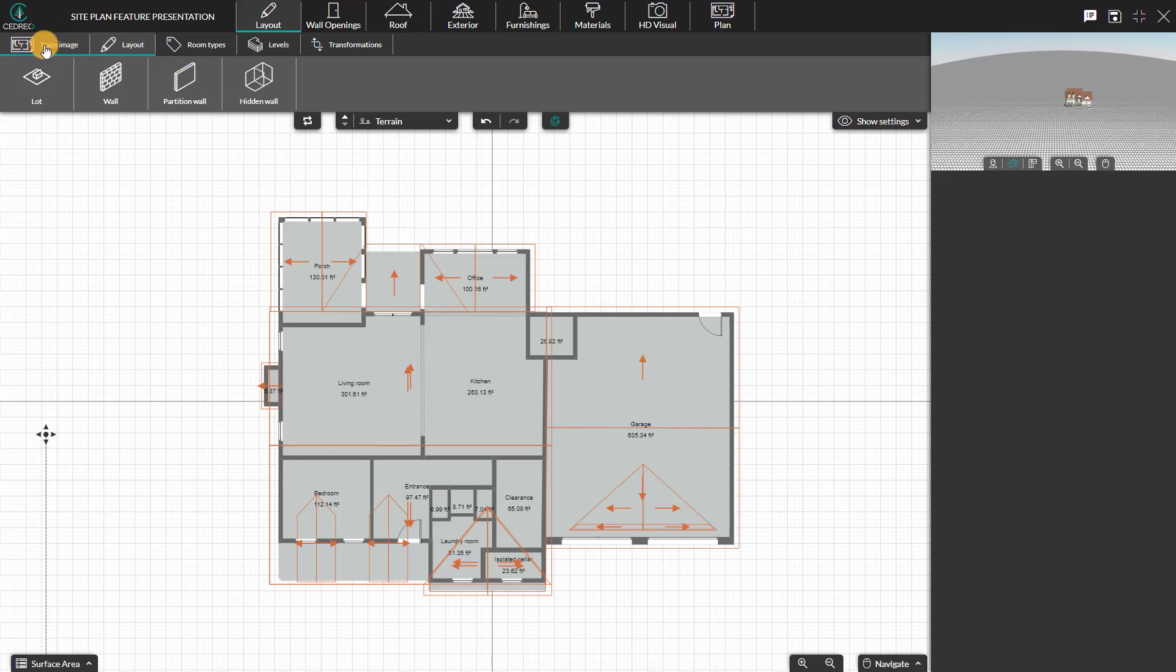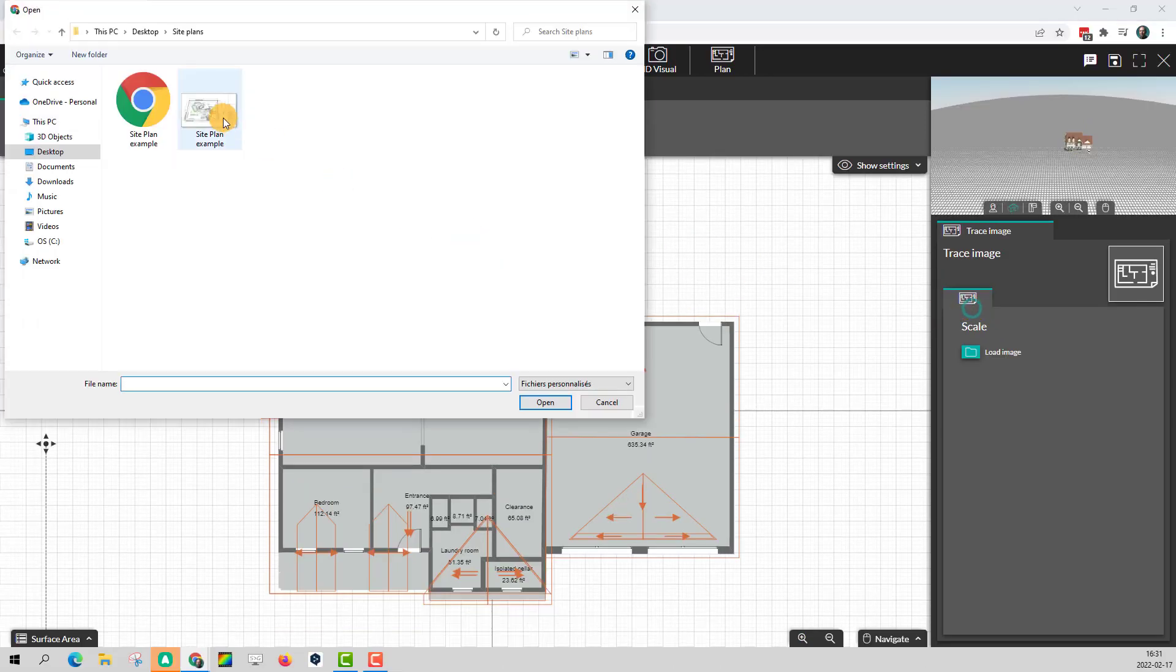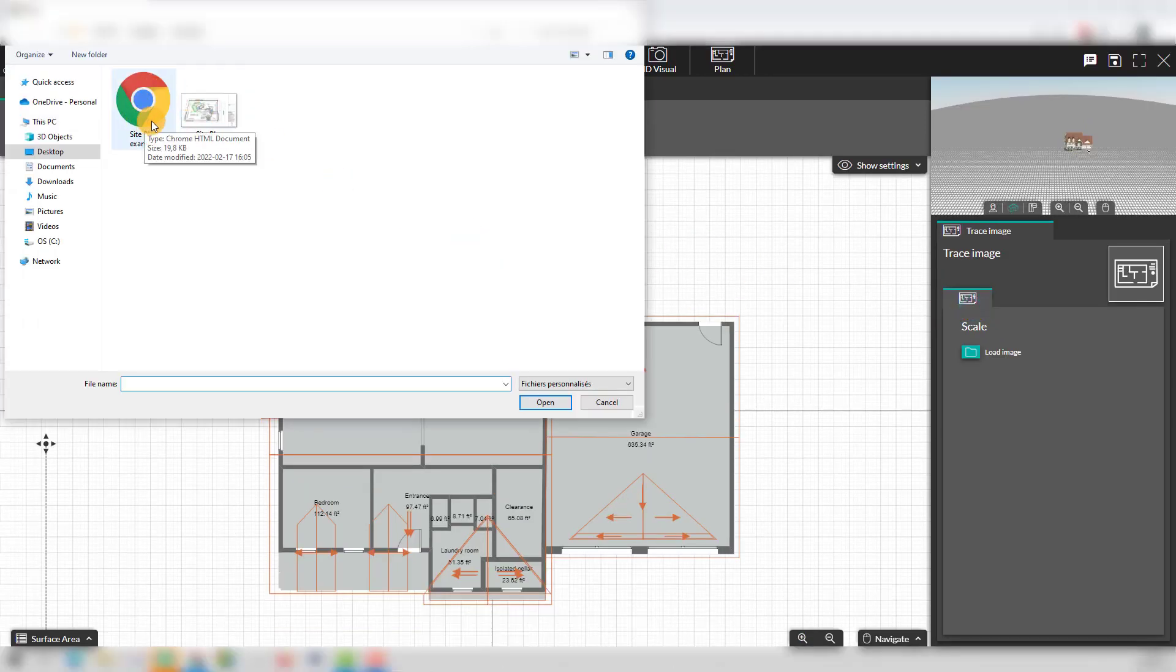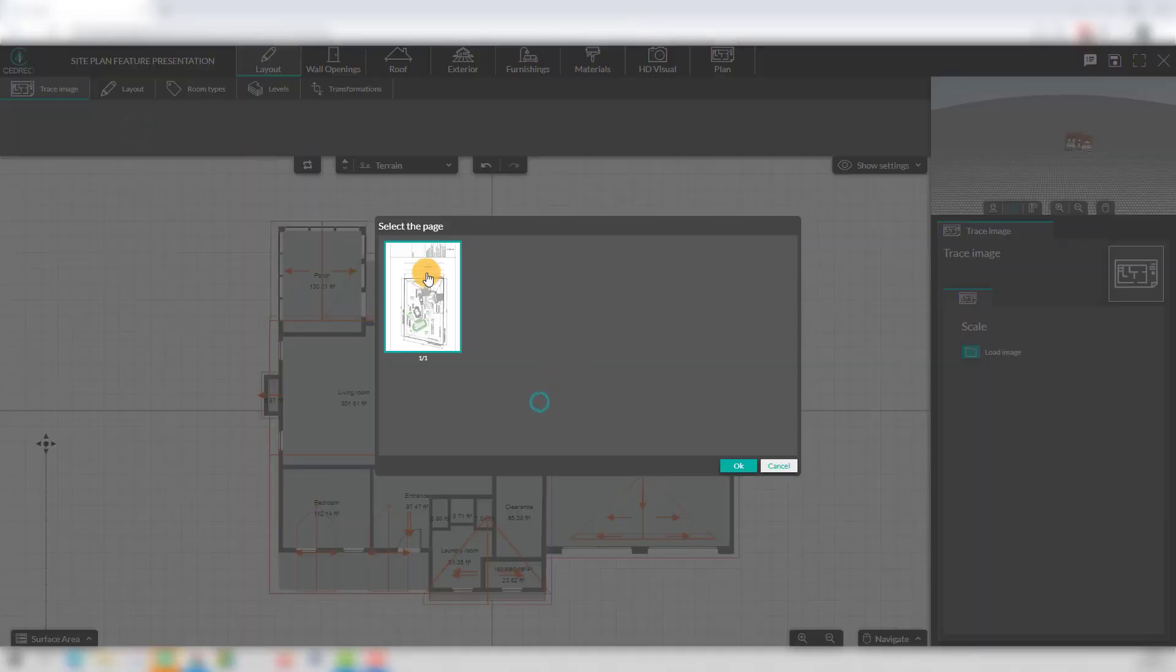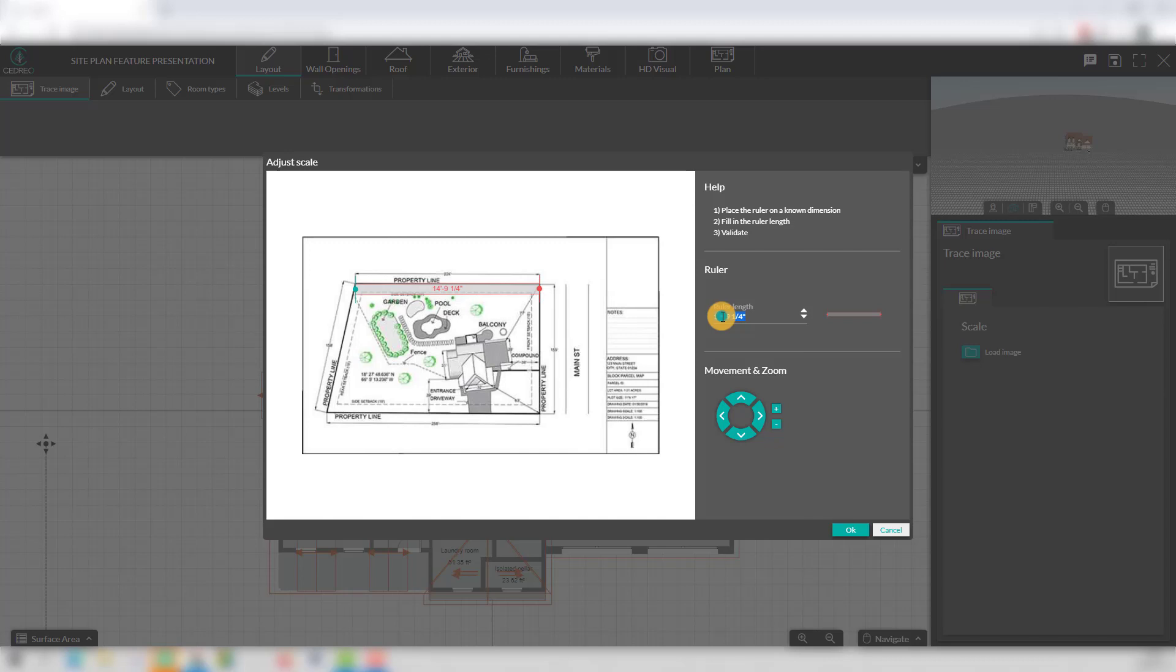To begin, we will import an image to trace that has the survey as planned which includes a terrain level. Please note, you can now import a PDF file and select the page that you need to trace. Proceed with the same steps to trace an image.